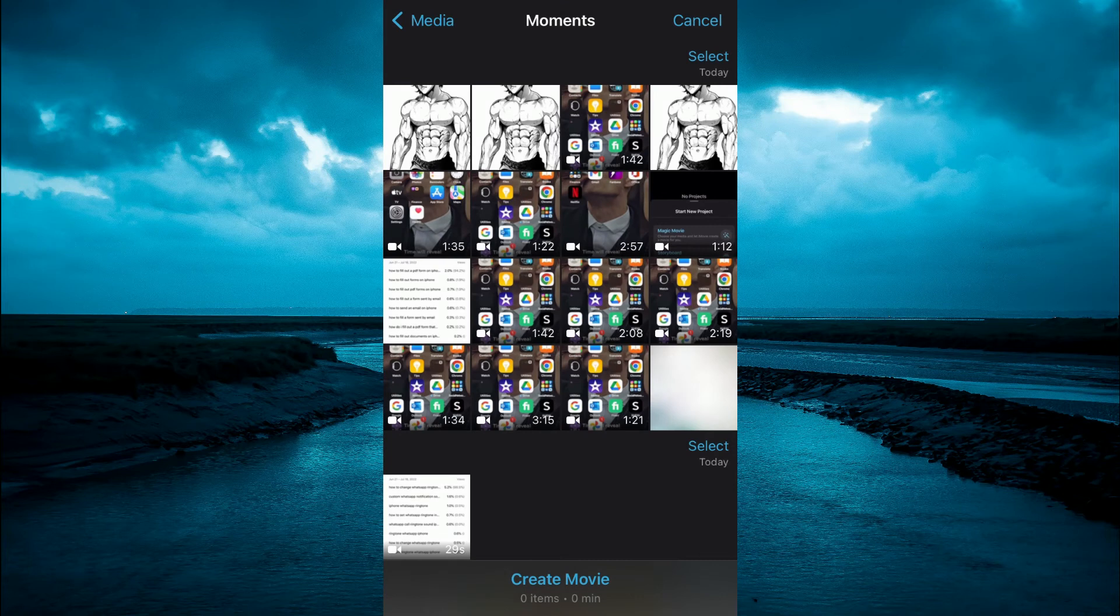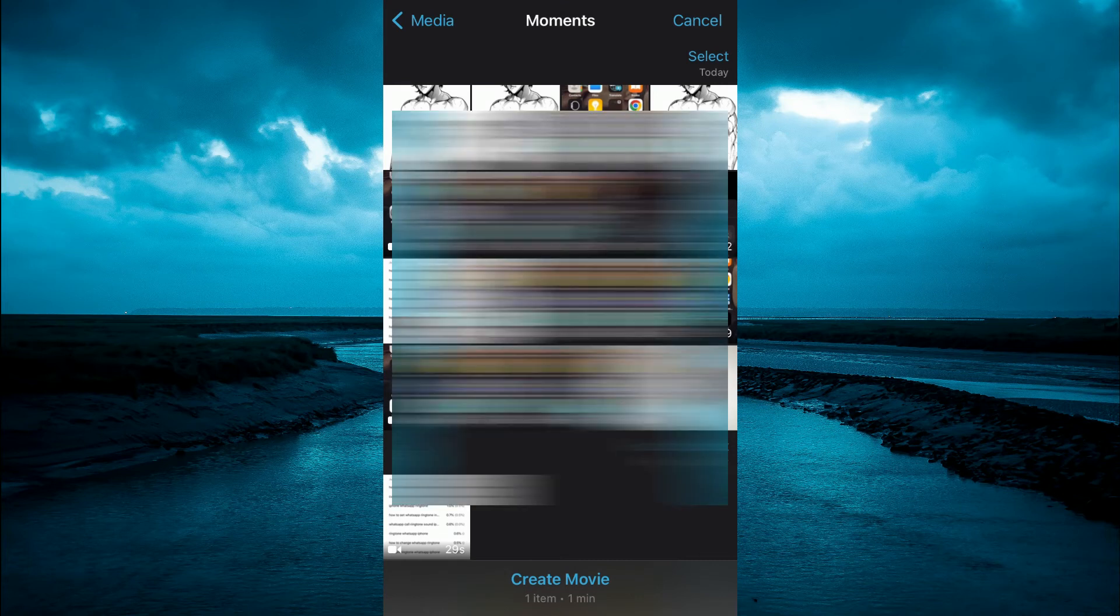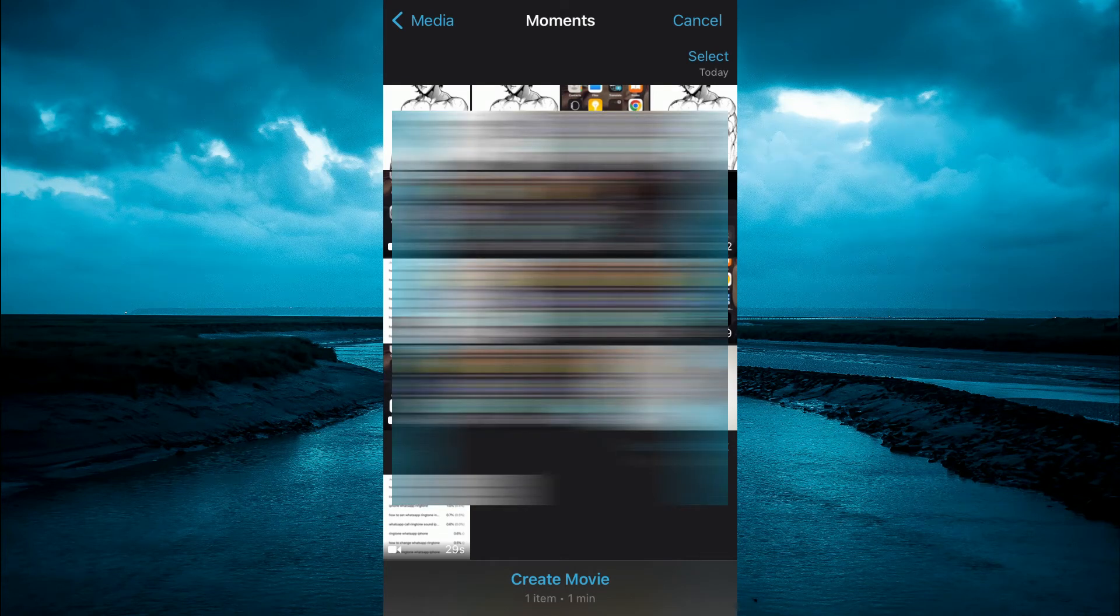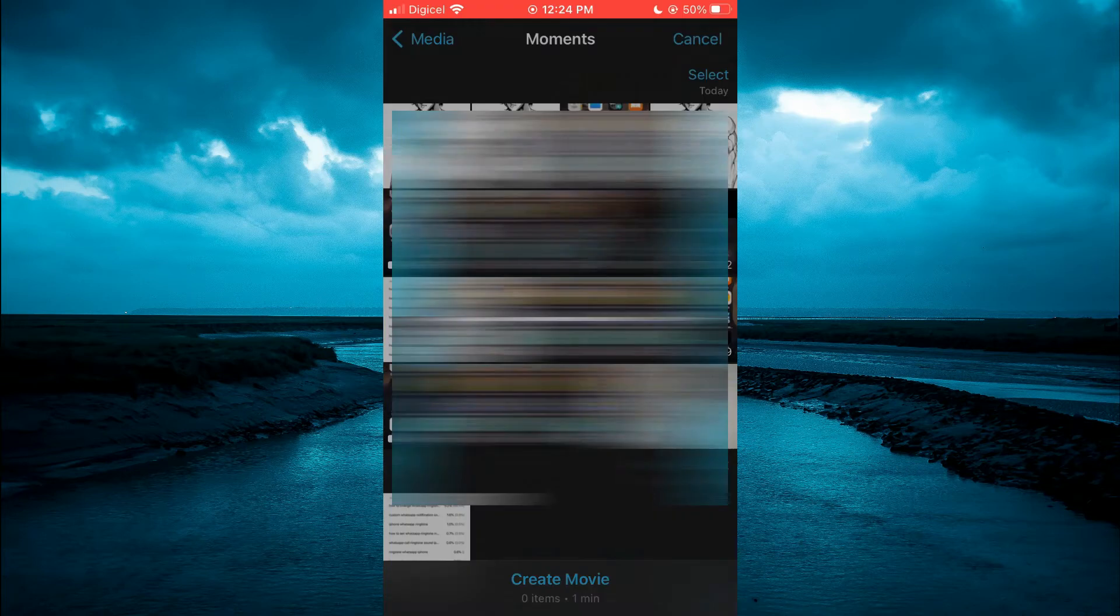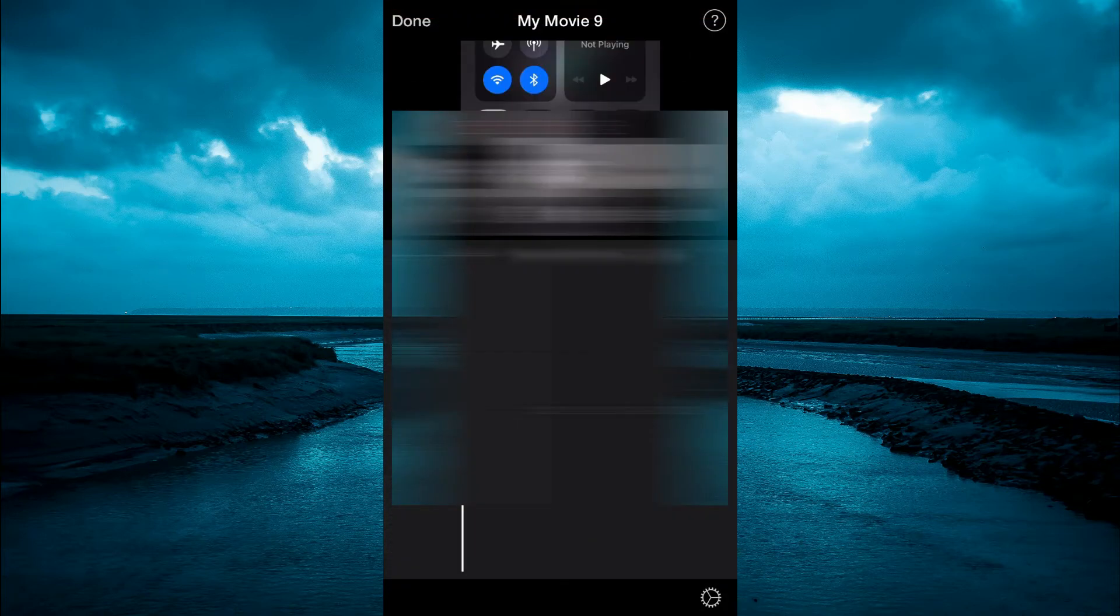Next, select the video that you would like to slow down. Then tap on create movie at the bottom of the screen.